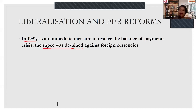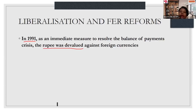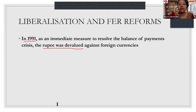Devaluation of a currency means the loss of the domestic currency's value, done by the government with some intention. A devalued currency means foreign countries have to make lesser payments to buy anything from our country — in fact, investment also becomes cheaper. So devaluation encourages the reserves of our country as investment and exports are also encouraged.